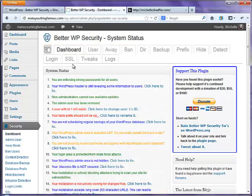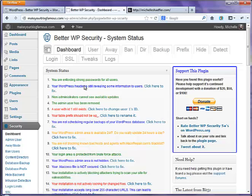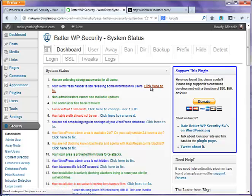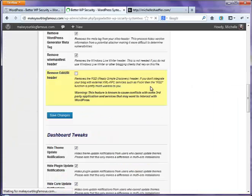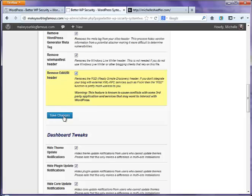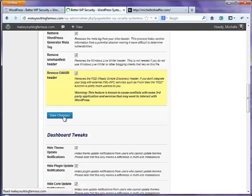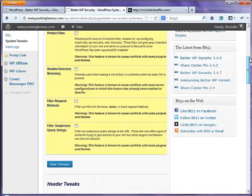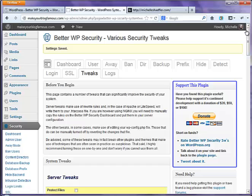Number one, I am enforcing strong passwords. This says my WordPress header is still revealing some information to users, so I can click there to change it. So you just go down through this list. And I'm going to remove that. I'm going to save my changes. And then I'll scroll back up and I'll go back to the dashboard.